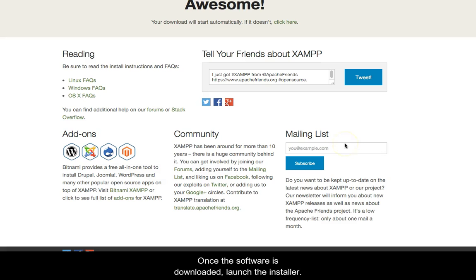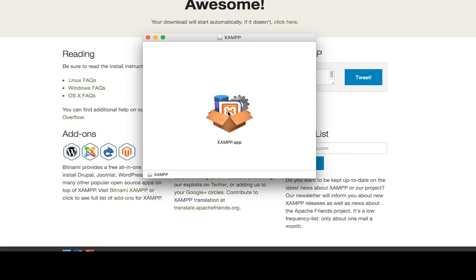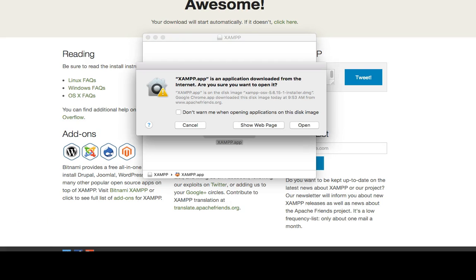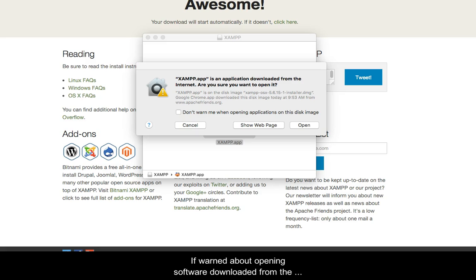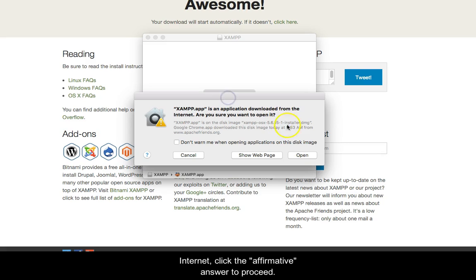Once the software is downloaded, launch the installer. If warned about opening software downloaded from the internet, click the affirmative answer to proceed.